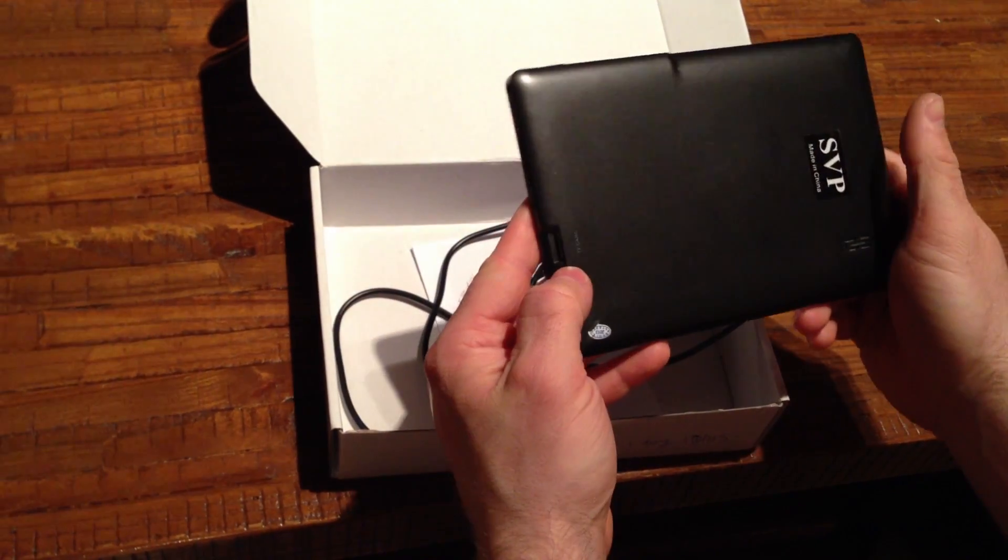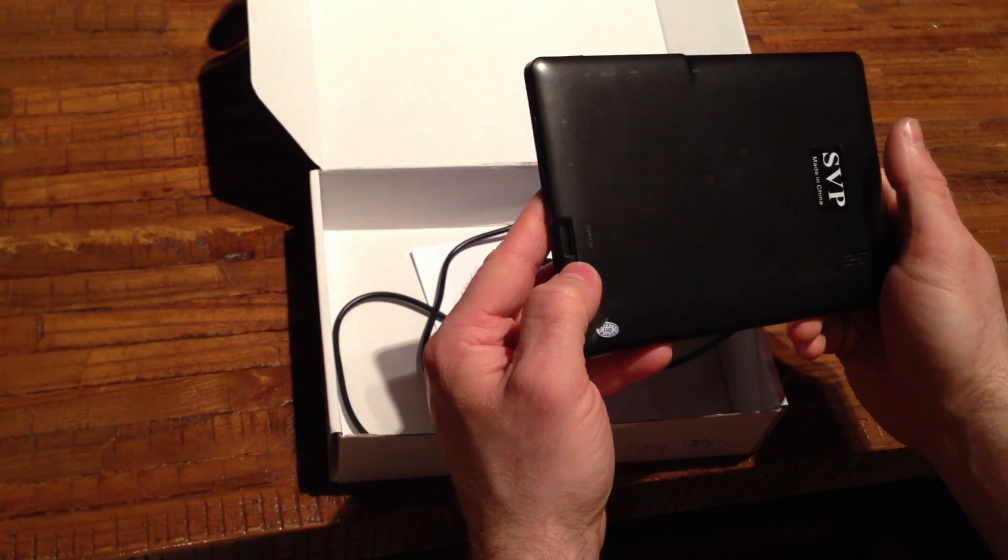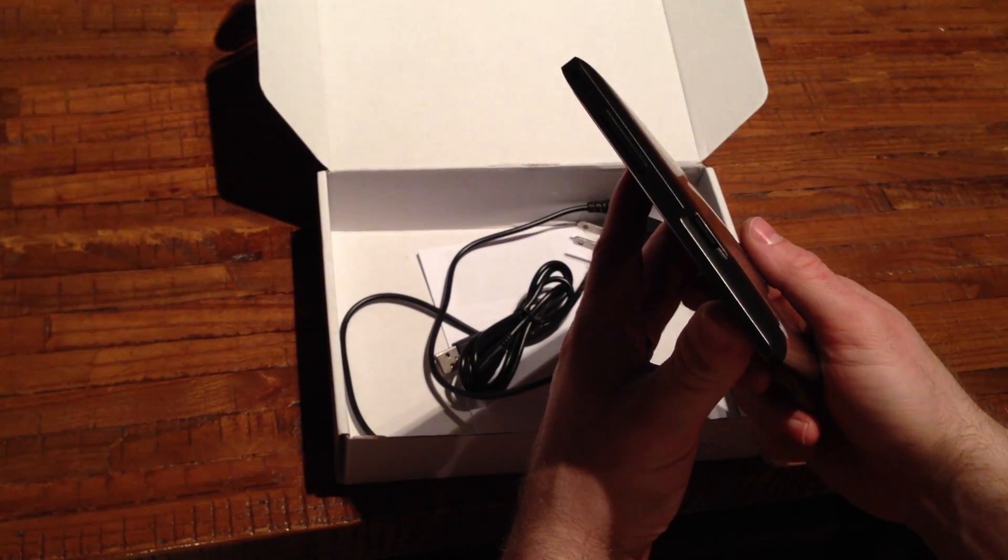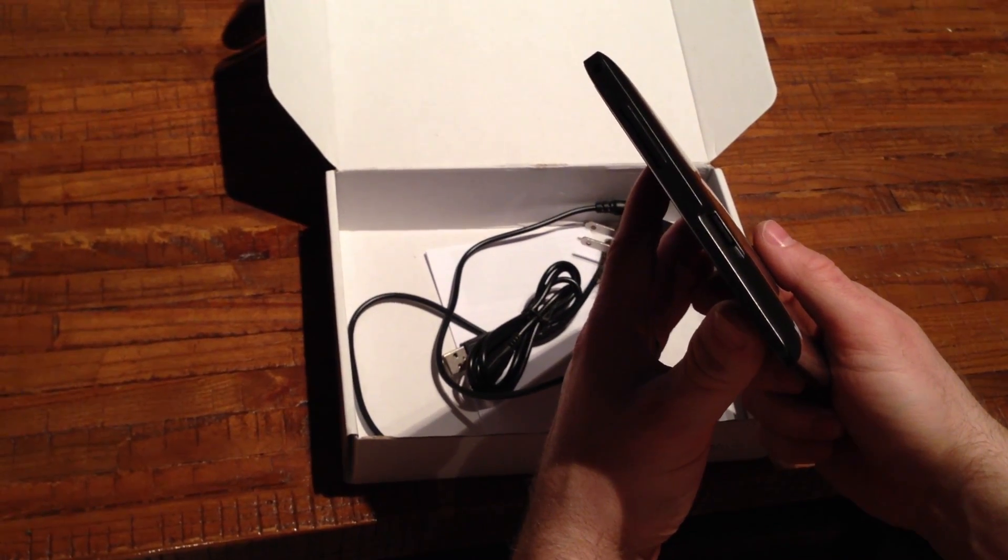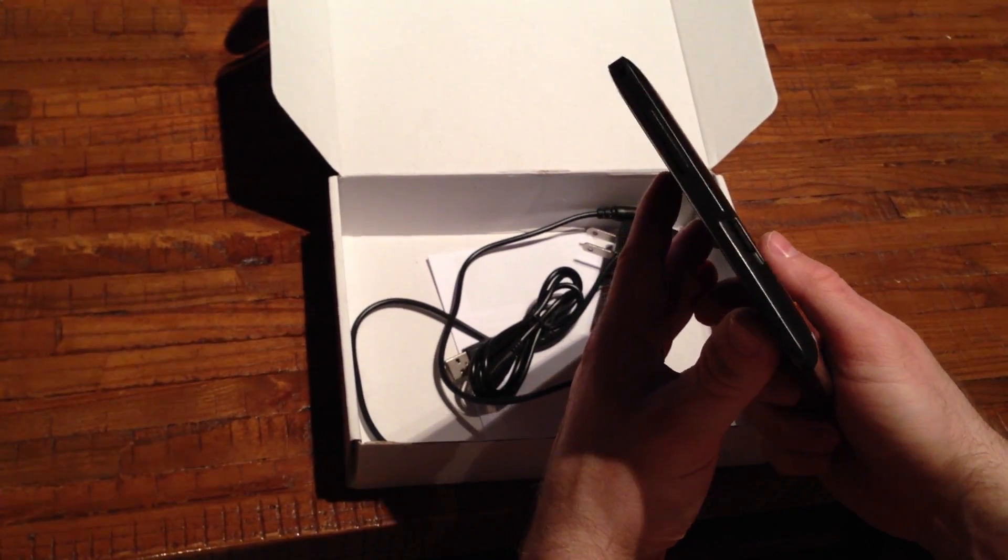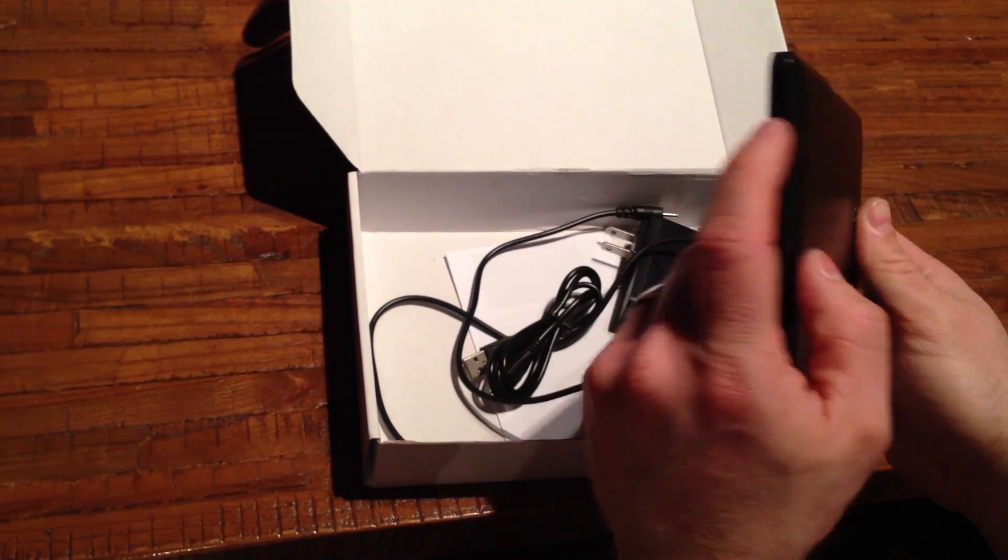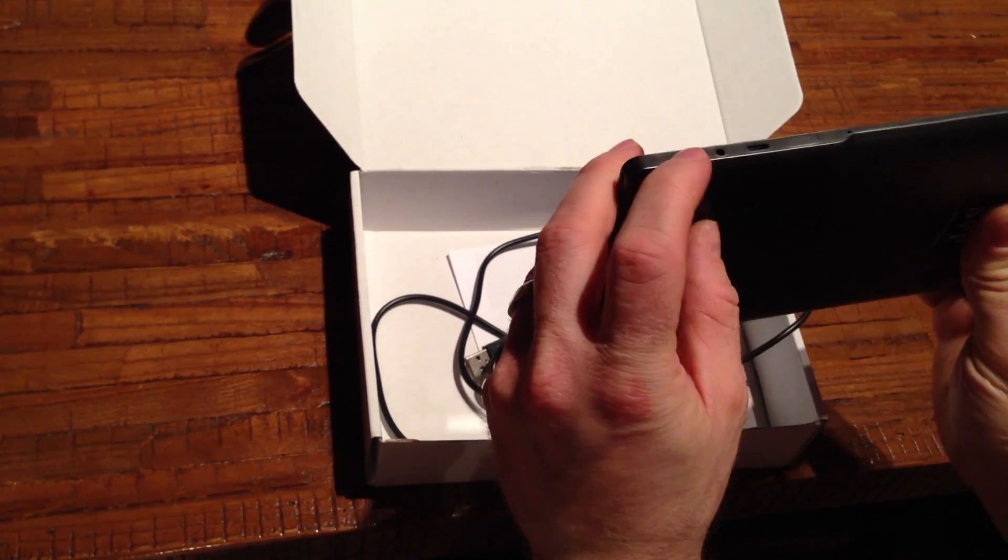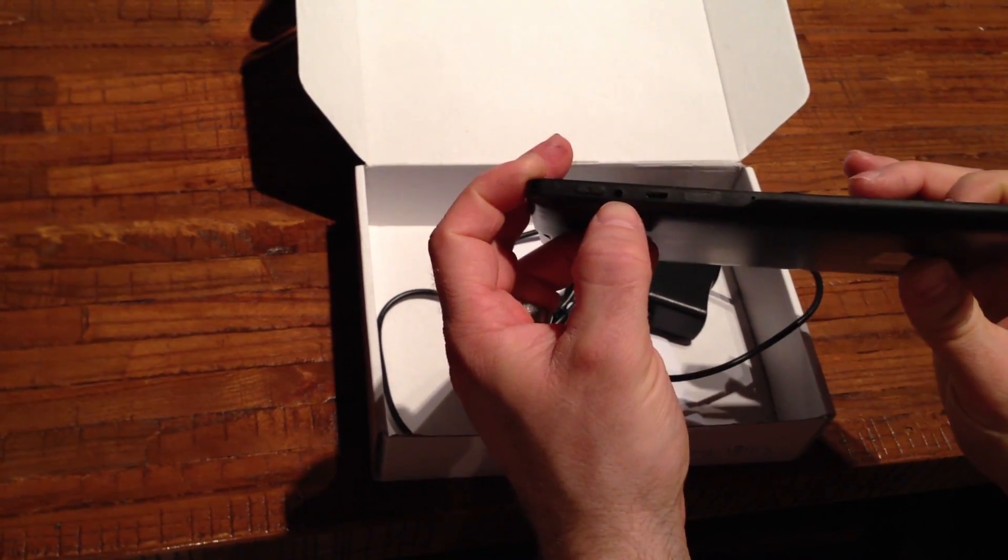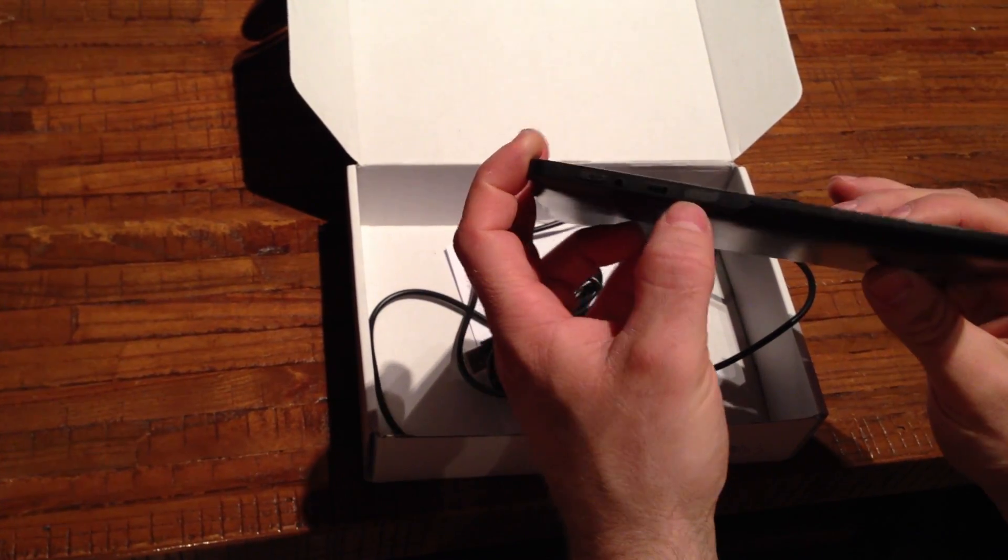It does accept SD cards. This particular model only had 1.5 gig worth of internal storage. Volumes up and down. There's your headphones, power button, your power jack, your USB jack.